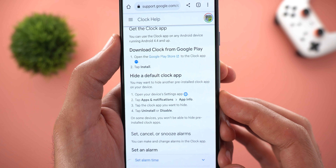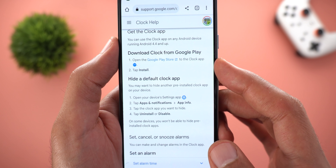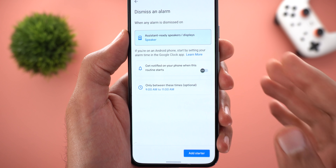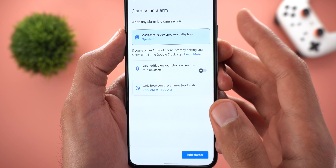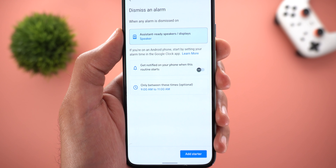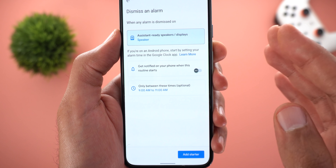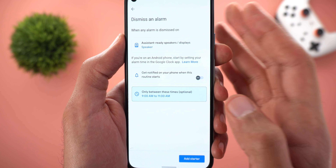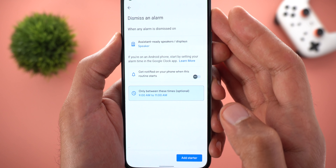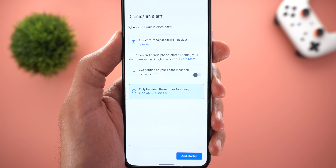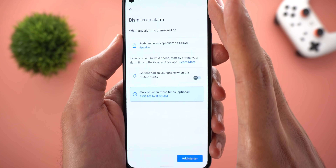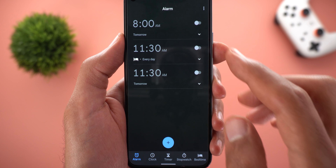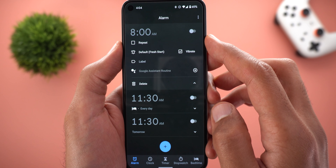After tapping Learn More, I found that the Google Clock app is mandatory. If your Android phone is using a different clock app, you might need to set Google Clock as your default. If you don't want to do this, you can set the alarm directly from your smart display or speaker, and then dismiss the alarm from there to start the routine.